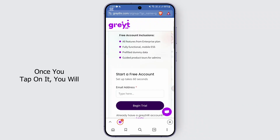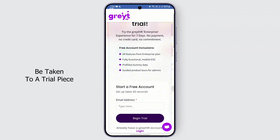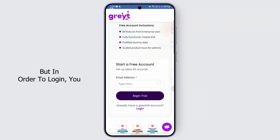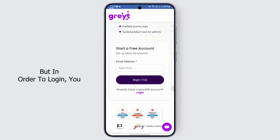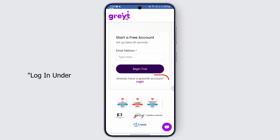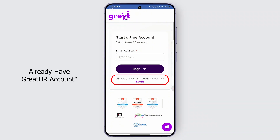Go ahead and tap on it, and once you tap on it you will be taken to a trial page where you can start a free account. But in order to log in, you can find an option that says 'Login' under 'Already have a GreatHR account'.